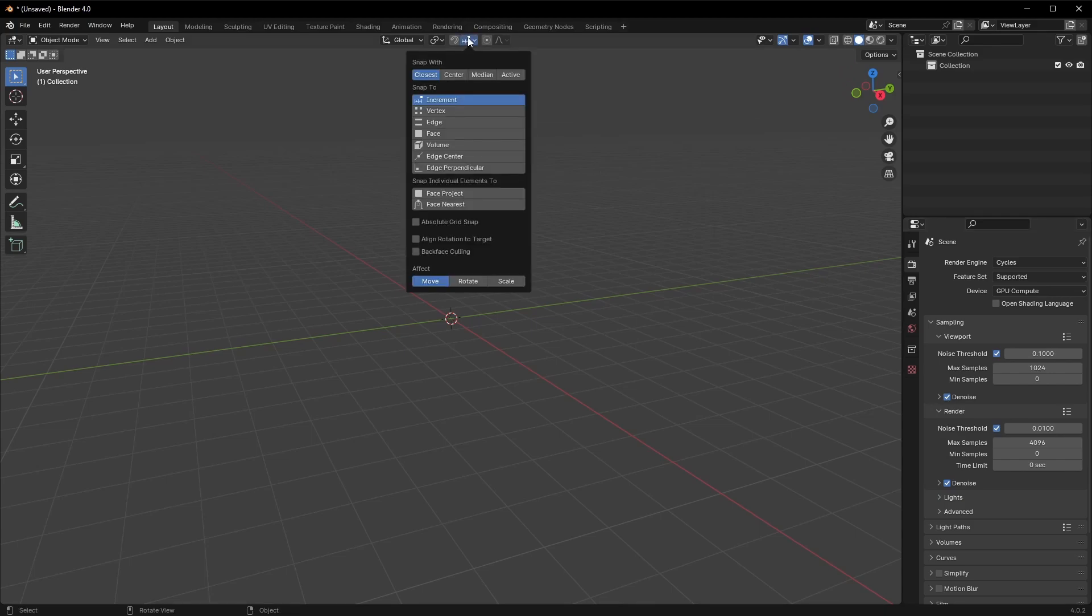One more thing you can do is set up the snapping options to something useful, rather than the default grid option.